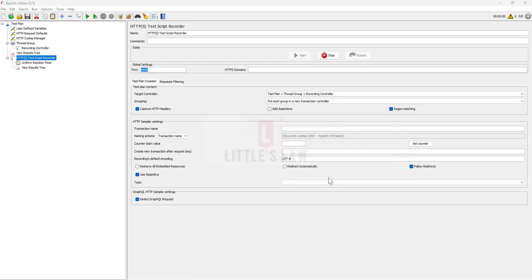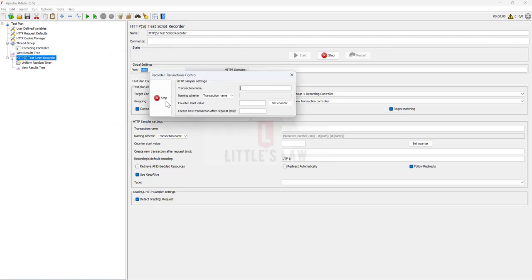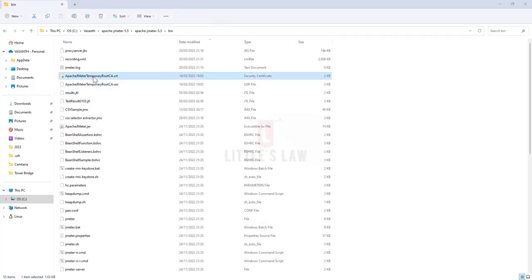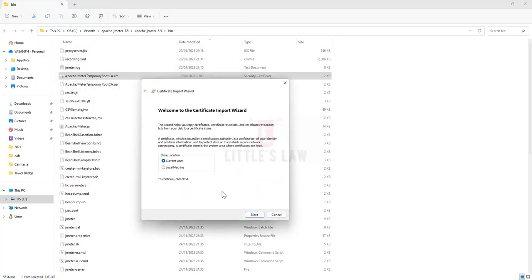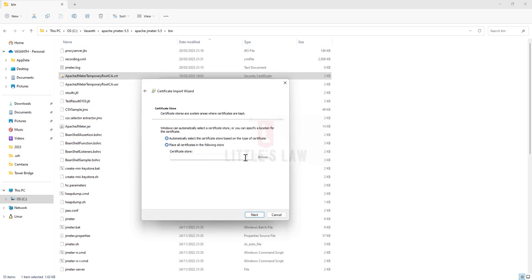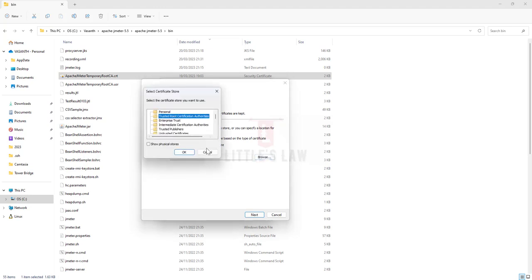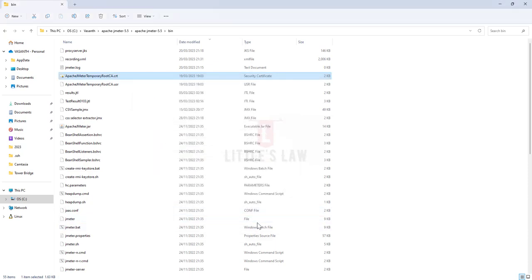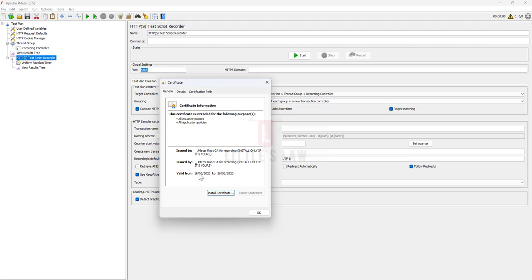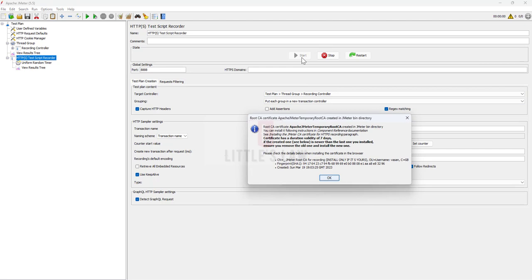When you click Start and click OK, if you face any certification issue, make sure you install your certificate in the right location. Click Install Certificate, look for the Local Machine, click Next, click Yes, and place the certificate under Trusted Root Certificate Authorities. The certificate is valid for seven days — in my case from 19th March to 26th March. Make sure you install your certificate; otherwise you will not be able to record your script. I have a separate video for this — please check the link if you want to set up the certificate.